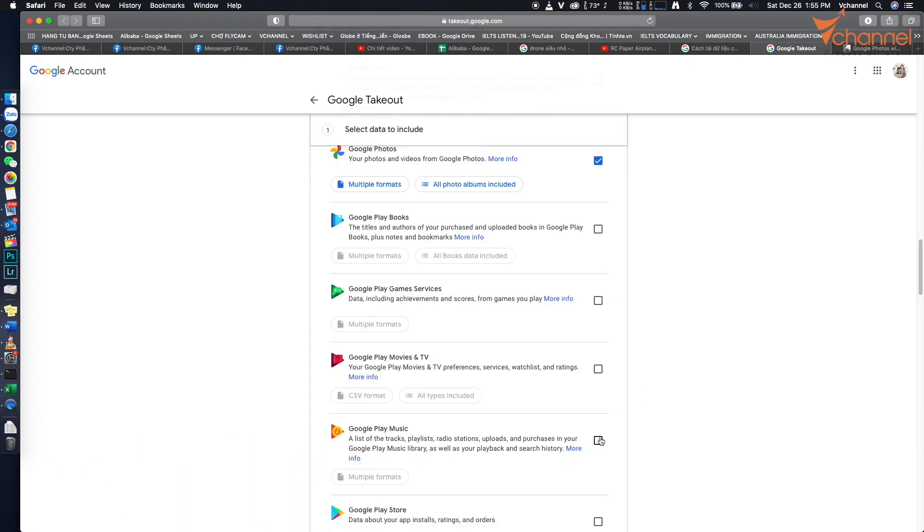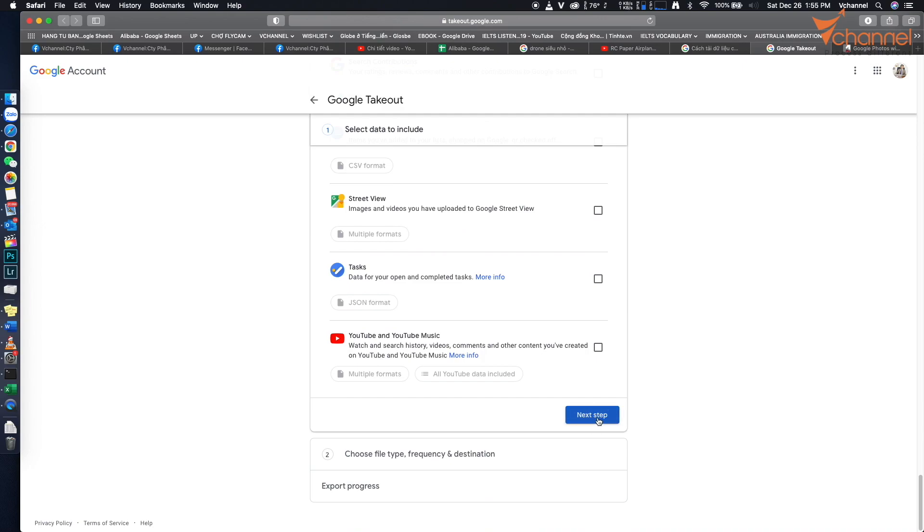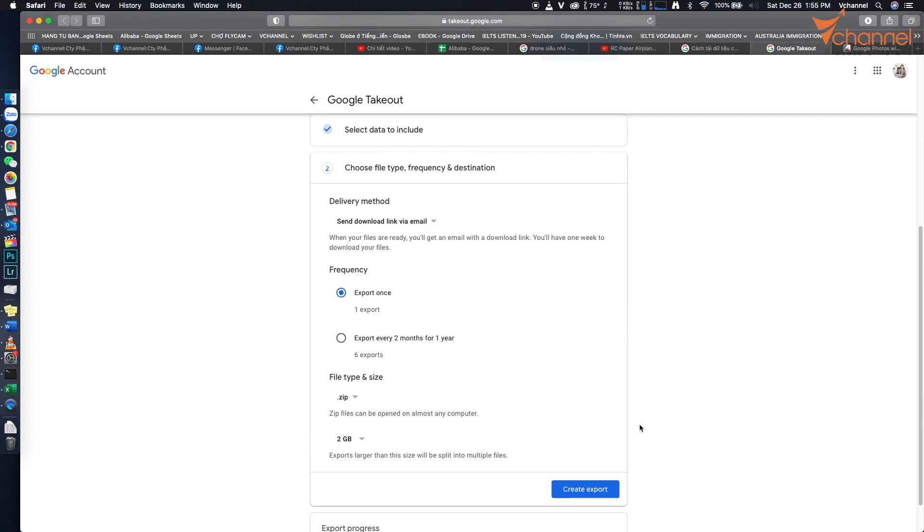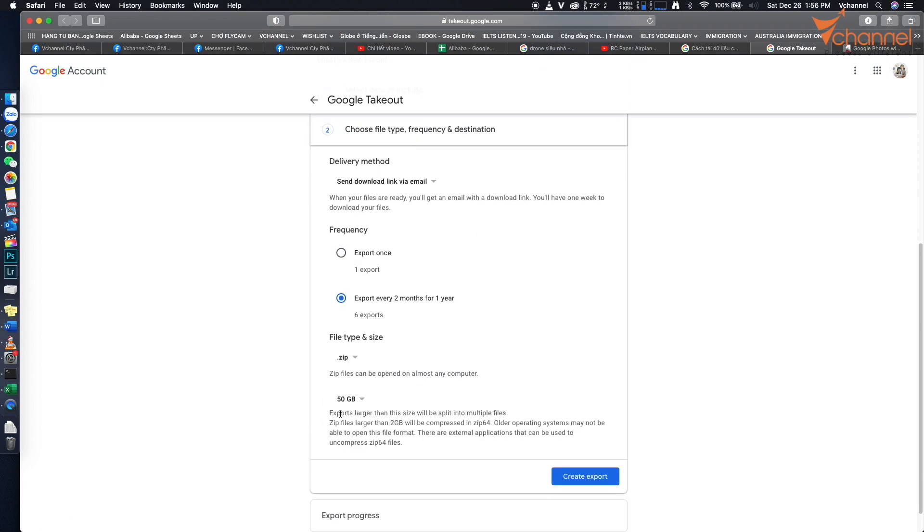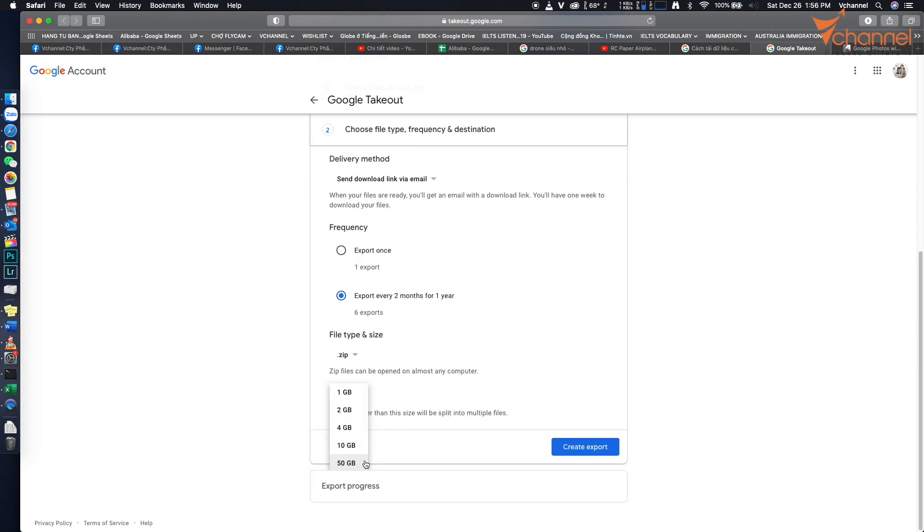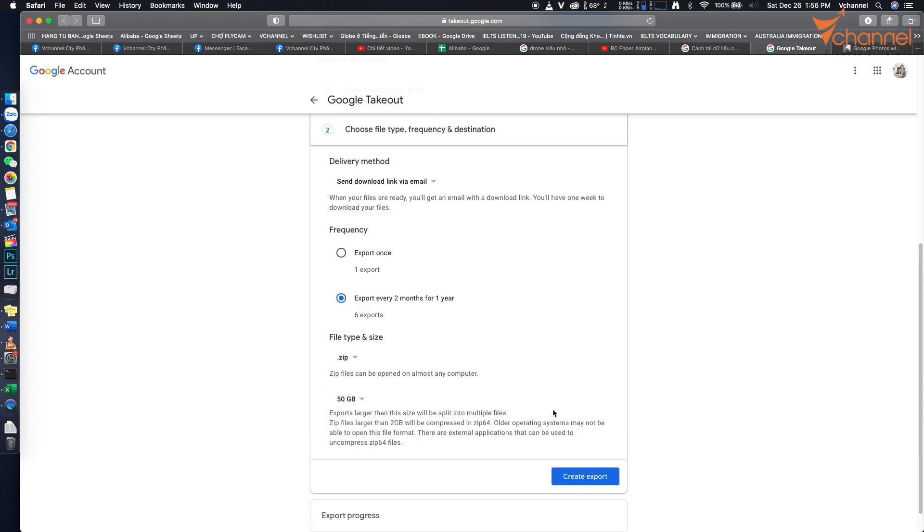Scroll down and click next step. Frequency allows once or every two months for a year. For file type and size, the default is 2 gigabytes, which means it will separate our data into many 2GB files. I choose 50 gigabytes. Then we click create export.